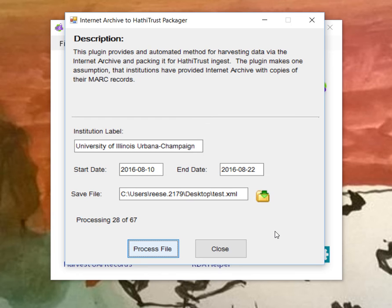The way that the plugin works is it checks for the data. It looks for the structural file, which all Internet Archive files will have, because that's something generated by Internet Archive. And then it looks for the metadata file, which may not be there for all of the data.